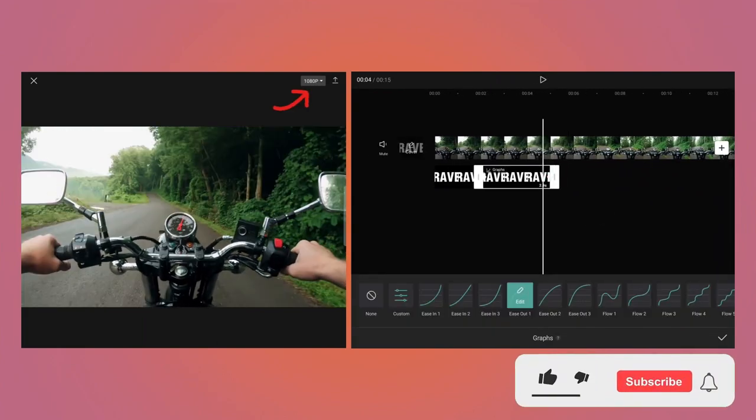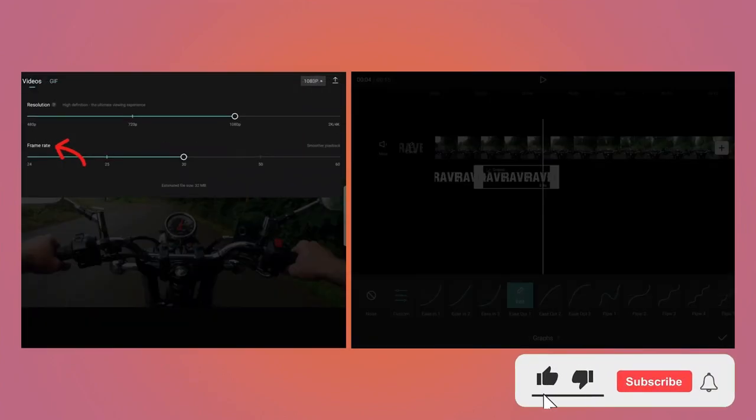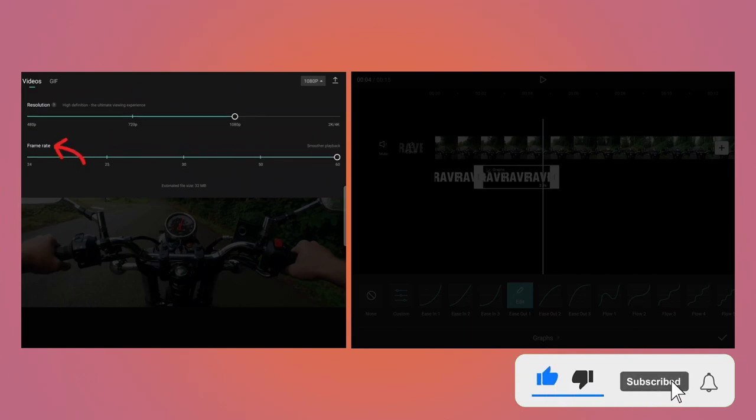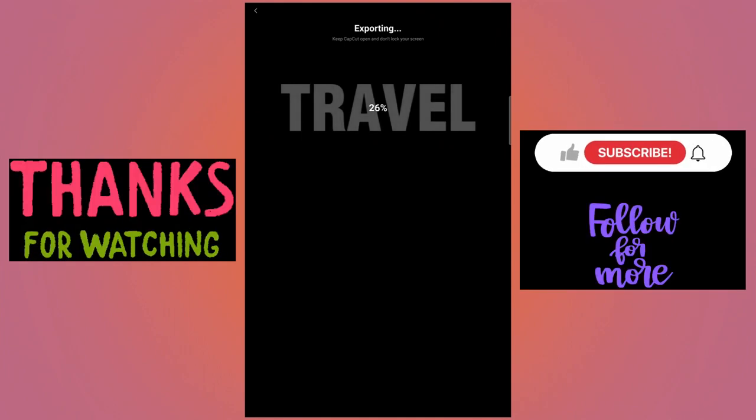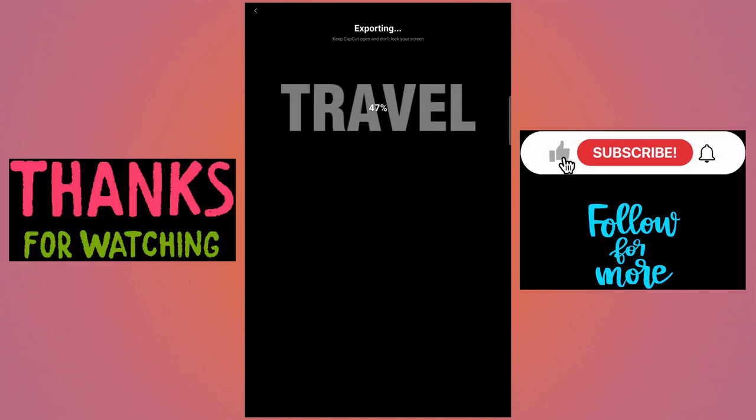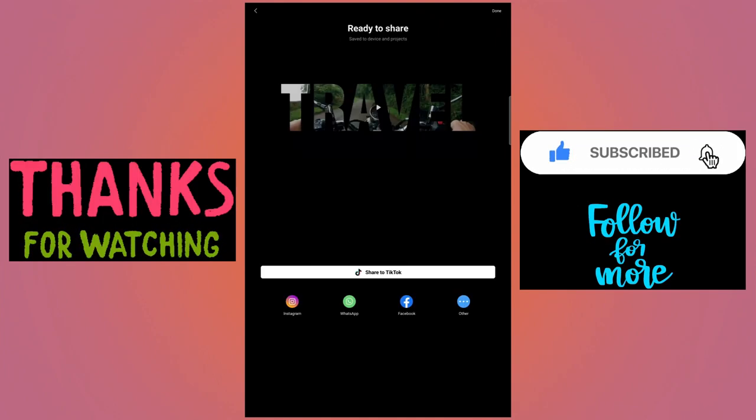To export the video, tap on 1080p button. Increase the frame rate to 60fps and then tap on Export button. And the video will be exported. And that's how you create fly-through text effect using the CapCut app.